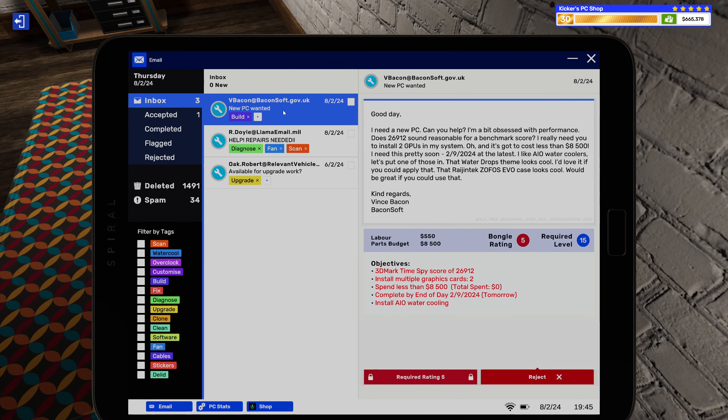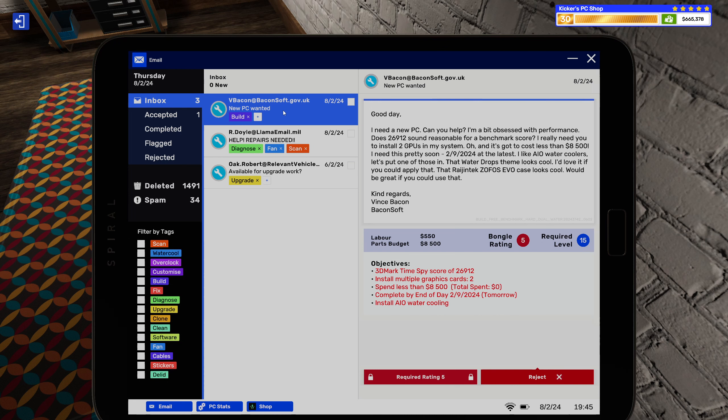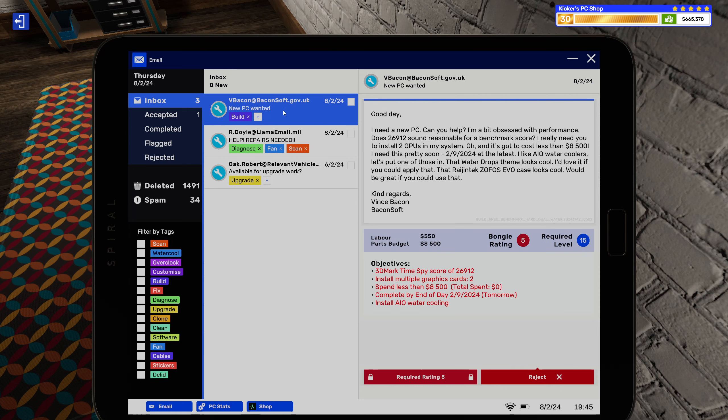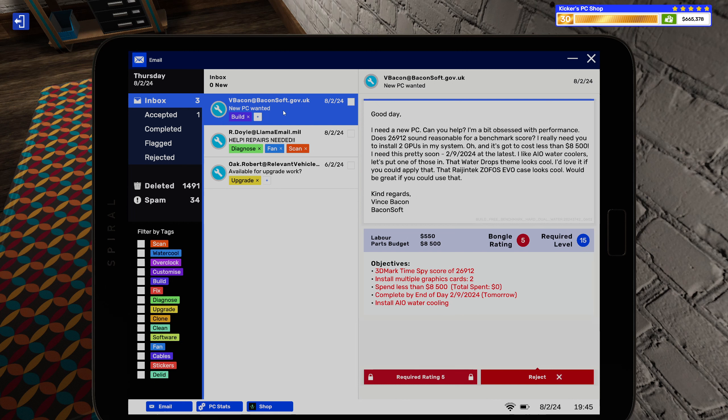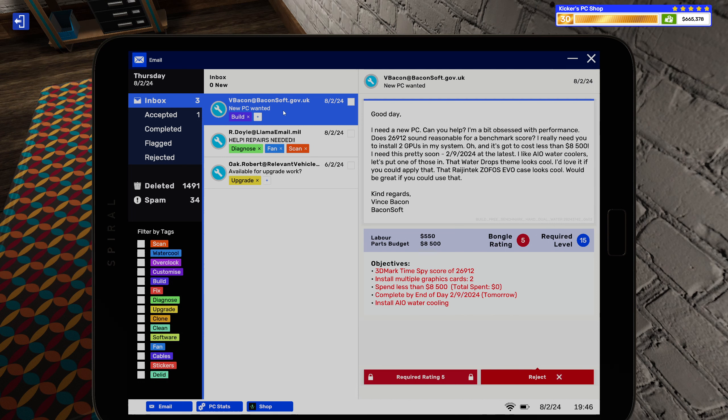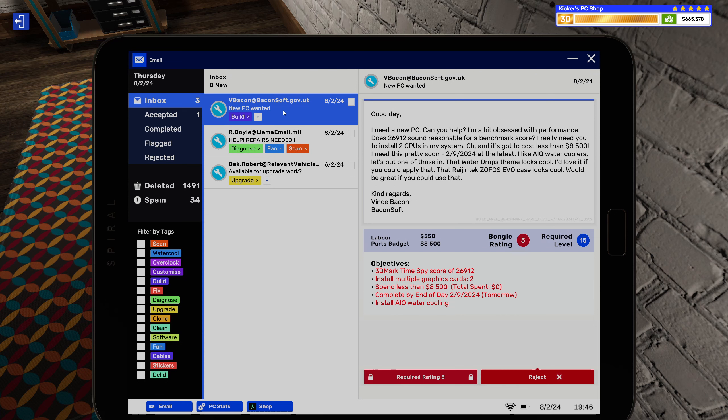All right, build. Good day, I need a new PC, can you help? I'm a bit obsessed with performance. Does $2,026,912 sound reasonable for a benchmark score? I really need you to install two GPUs in my system. Oh, and it's got to cost less than $8,500. I need this pretty soon, by 9-20-2024 at the latest. I like AIO water coolers, let's put one of those in. That water drop theme looks cool, I'd love if you could apply that. That Dragontech Sophos Evo case looks cool, would be great if you could use that. Regards, Vince Bacon, BaconSoft.